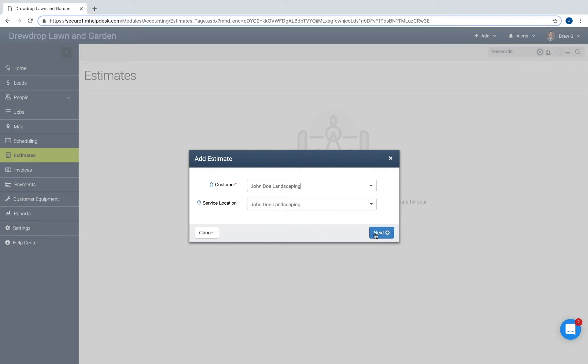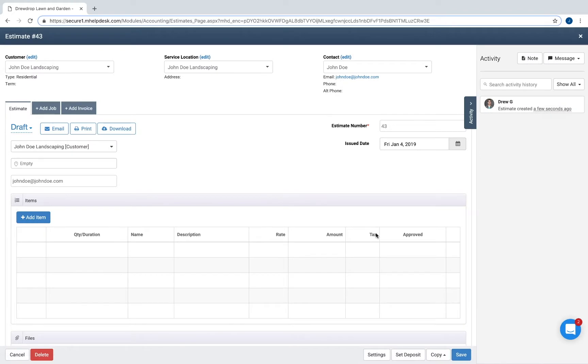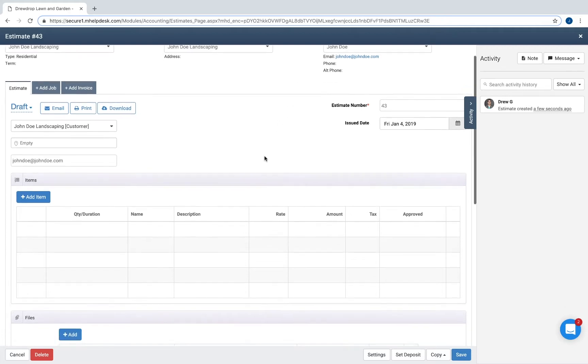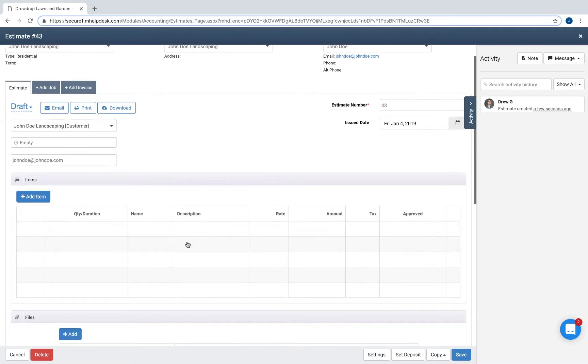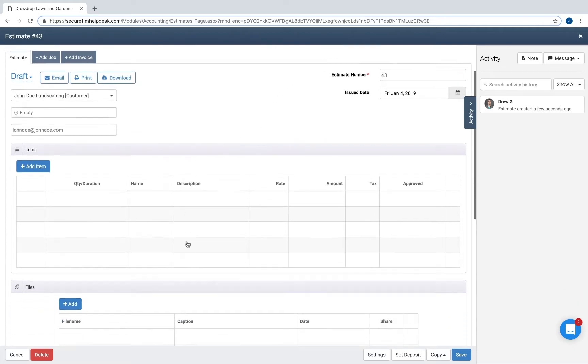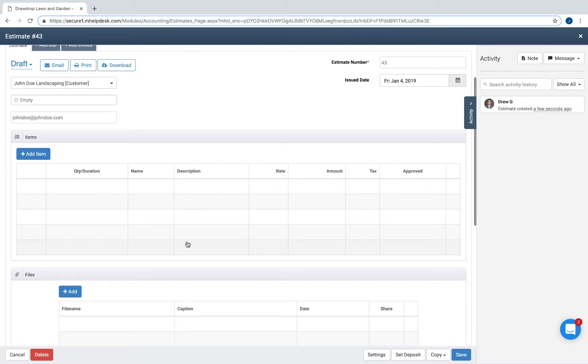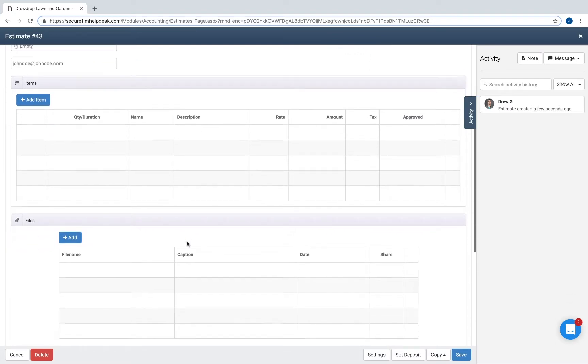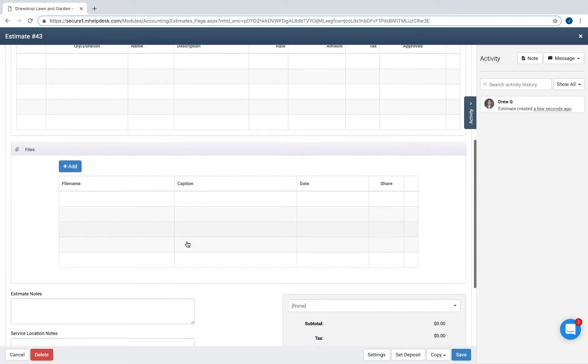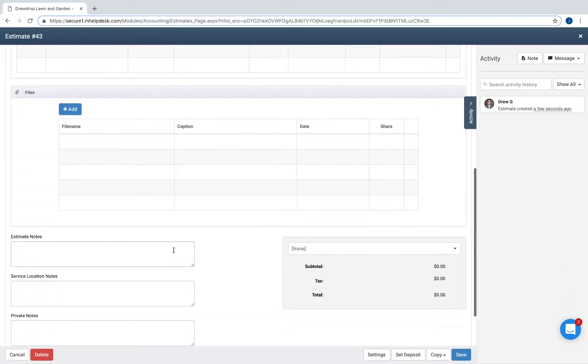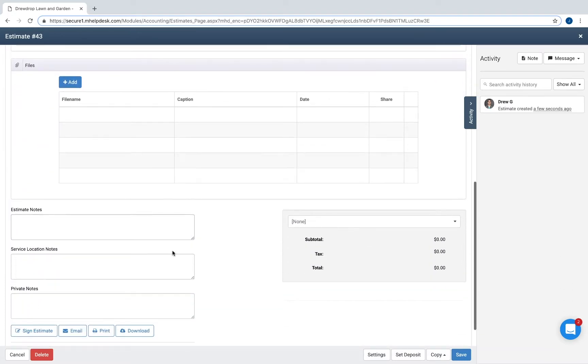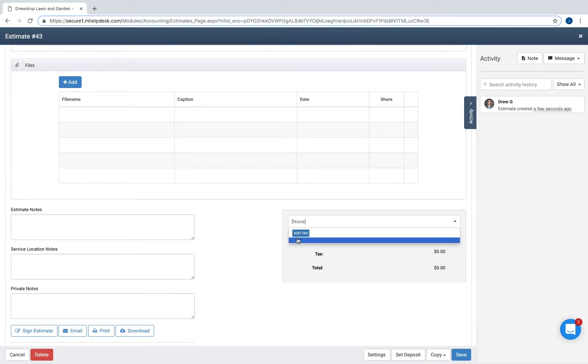Click Next. The customer information, service location, and contact info are at the top. You have the option to add items as well as files. You can also leave estimate notes, service location notes, and private notes.